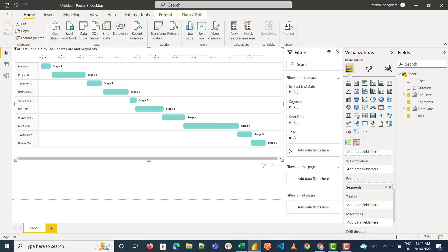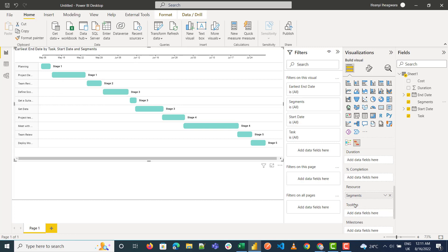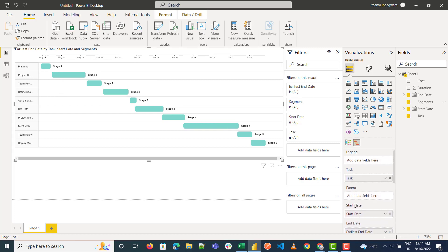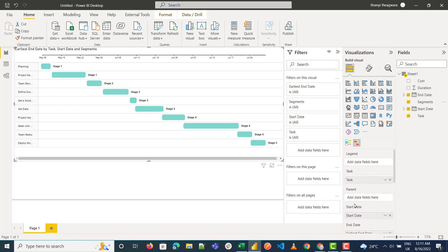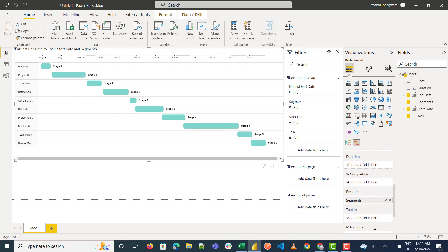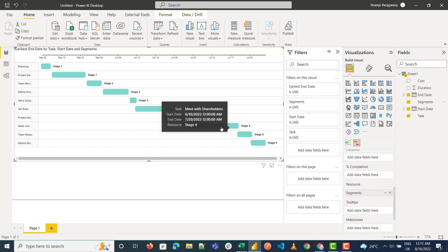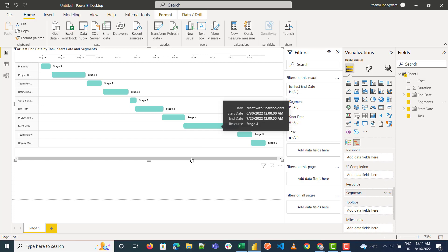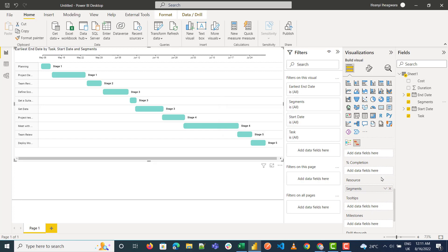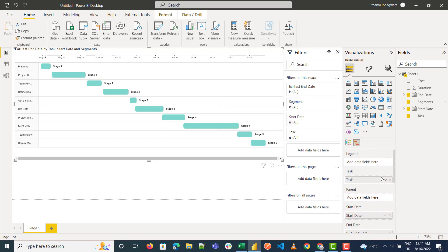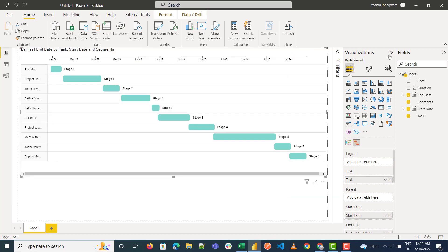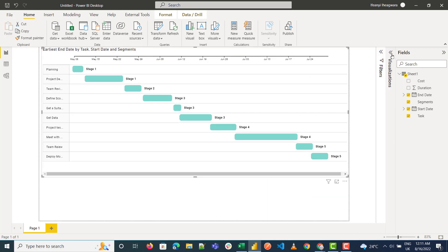So basically, that's how to create a Gantt chart. We covered the parameters it requires, but this is the basics of creating a Gantt chart in Power BI. Thank you.